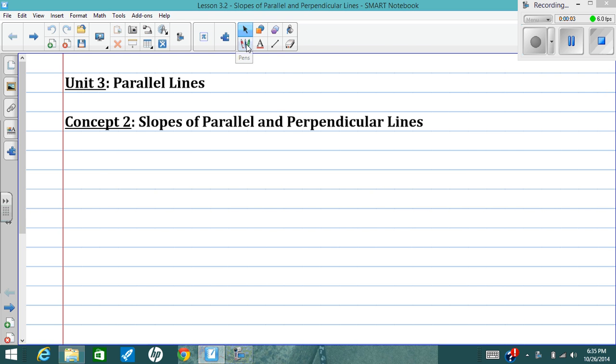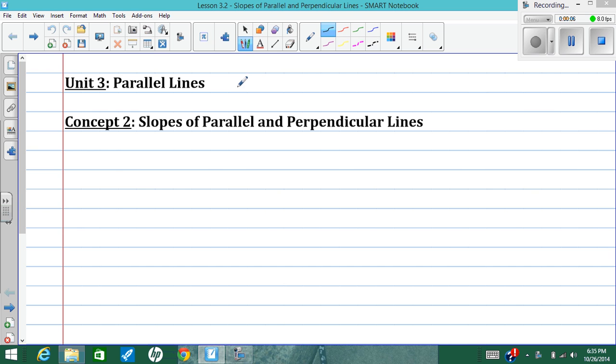Hey, y'all. We just got done talking about slopes and equations of lines, and today we're going to talk about slopes of parallel and perpendicular lines.